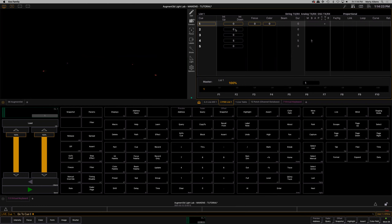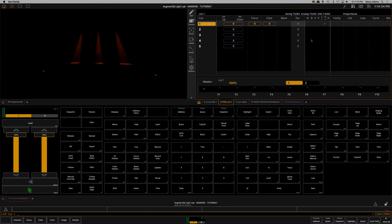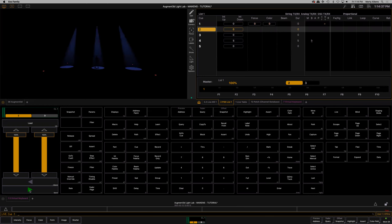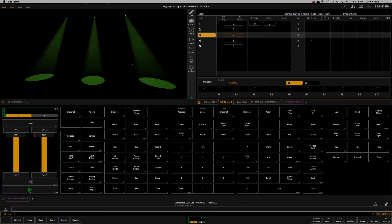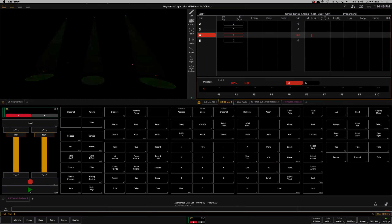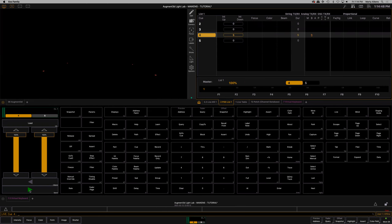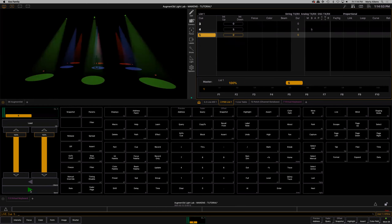My first cue is going to come up in zero seconds. My second cue is going to come up in zero seconds, but it's a direct crossfade — both up and down in zero. When I click Go, one comes up, Go two comes up, Go three comes up, and then four comes up in five seconds. Notice how it's taking five seconds for the greens to also fade out. And then five comes up in zero.